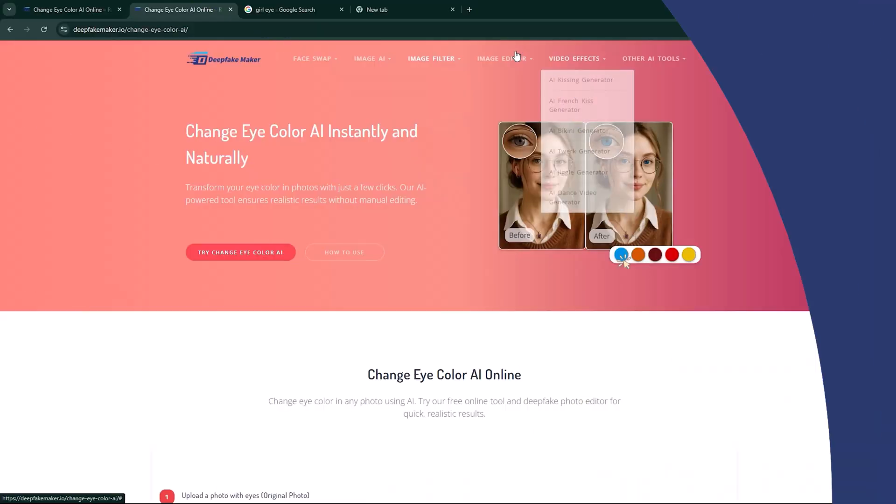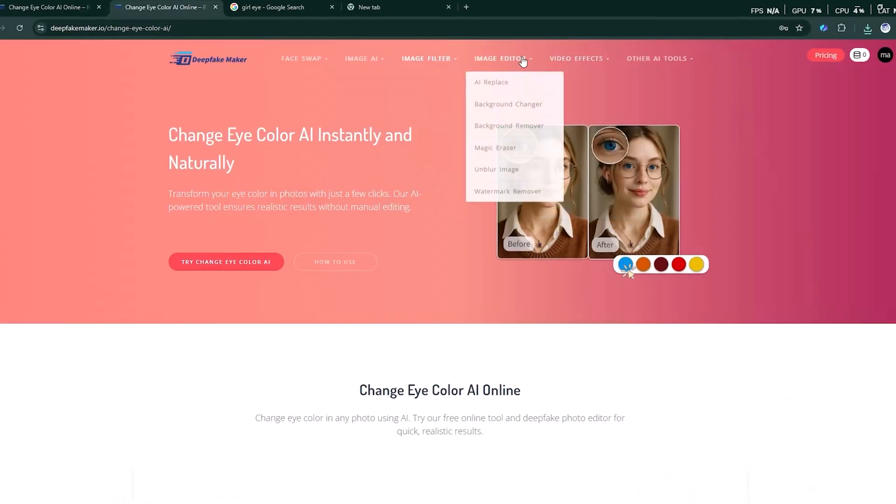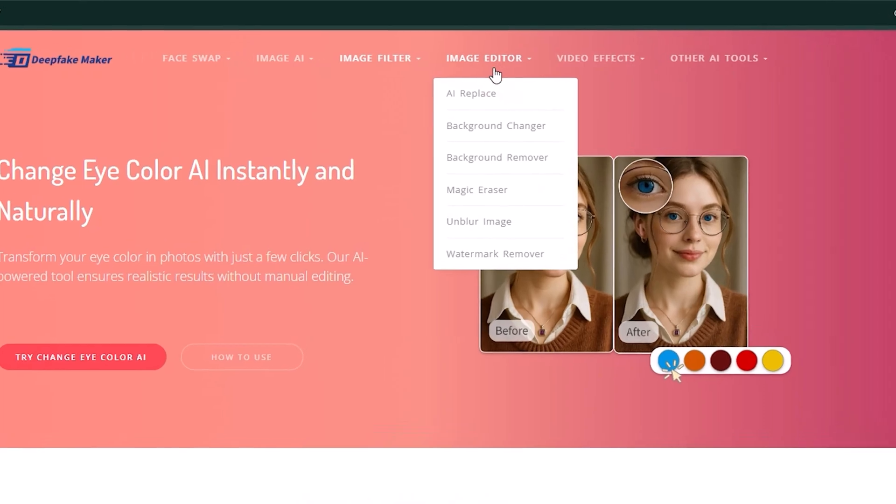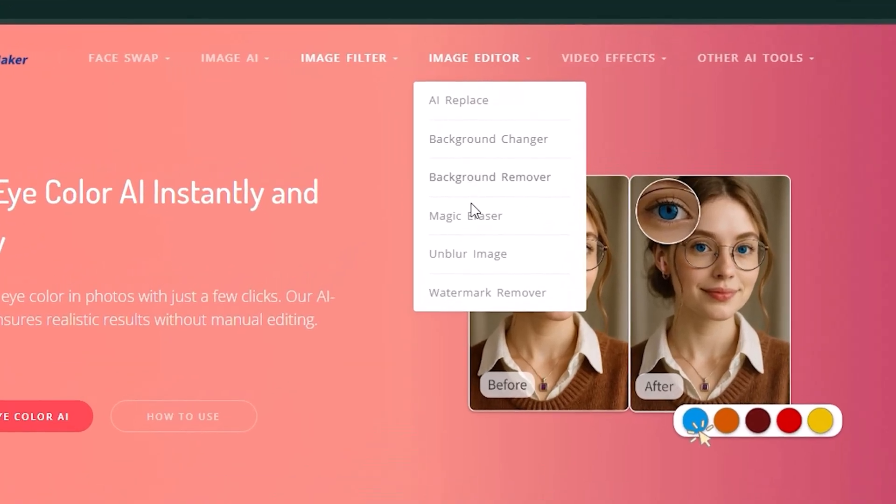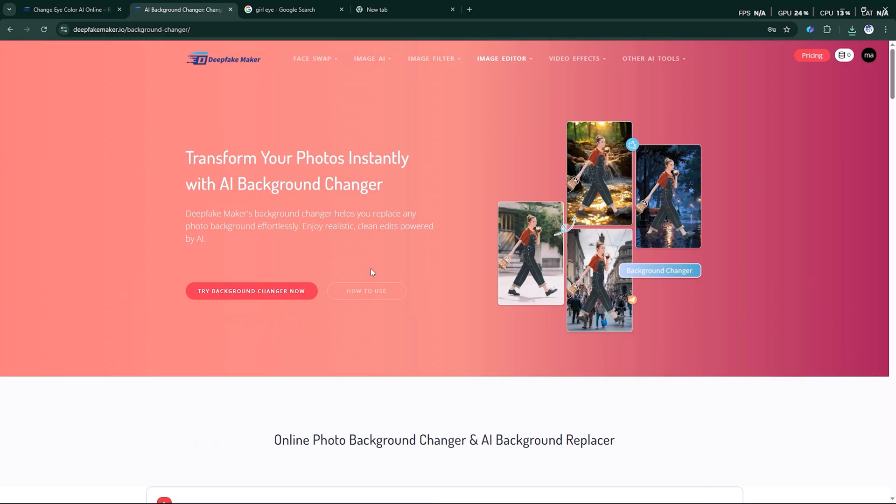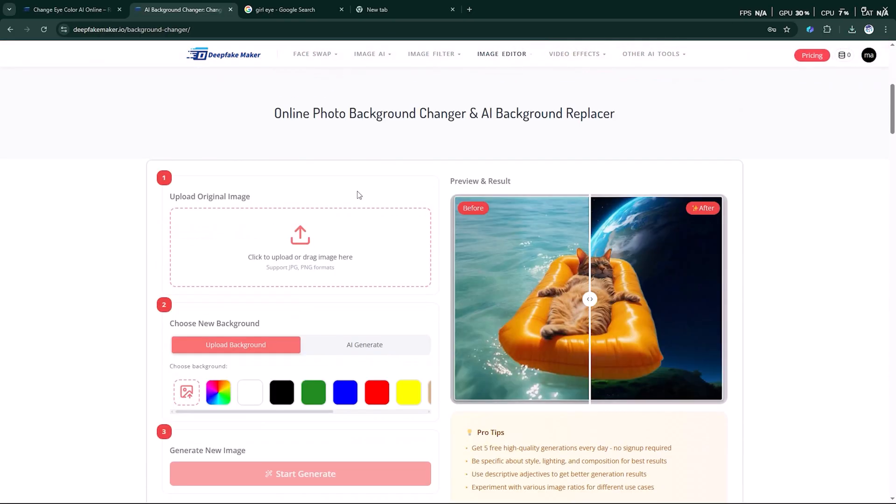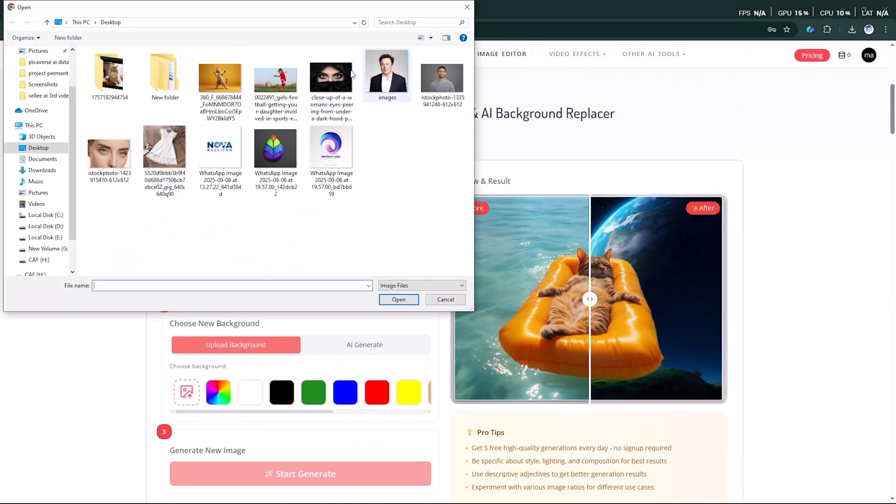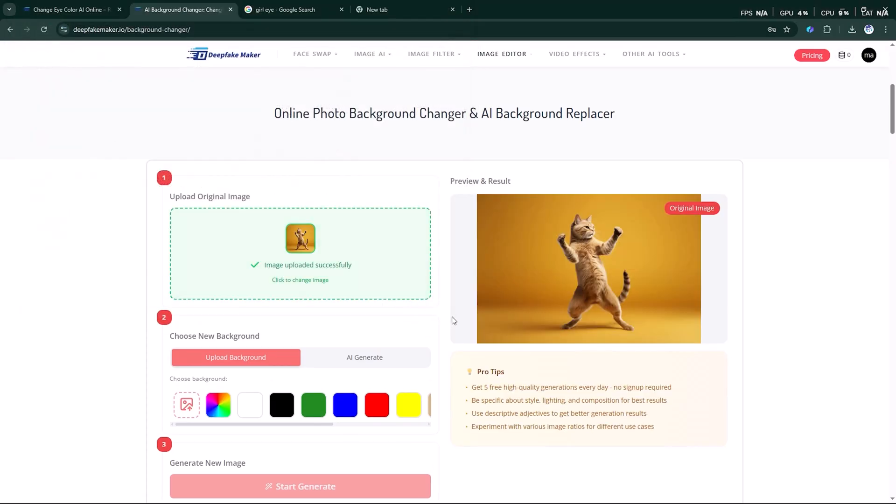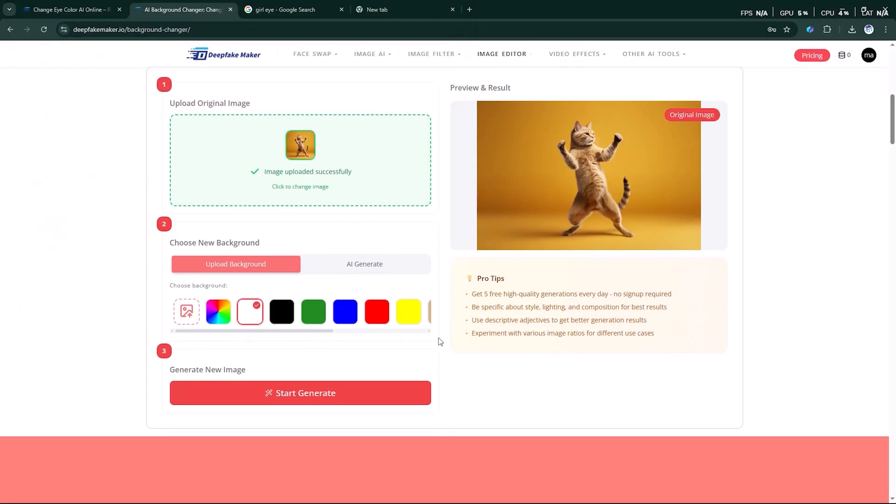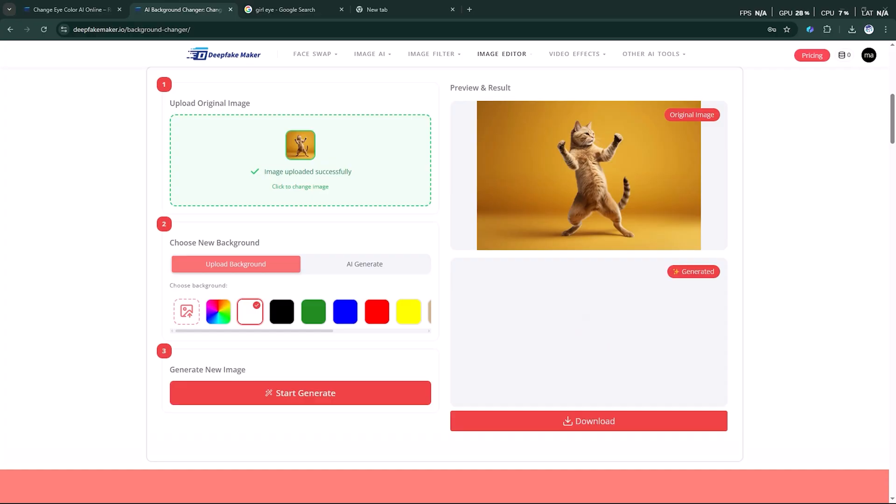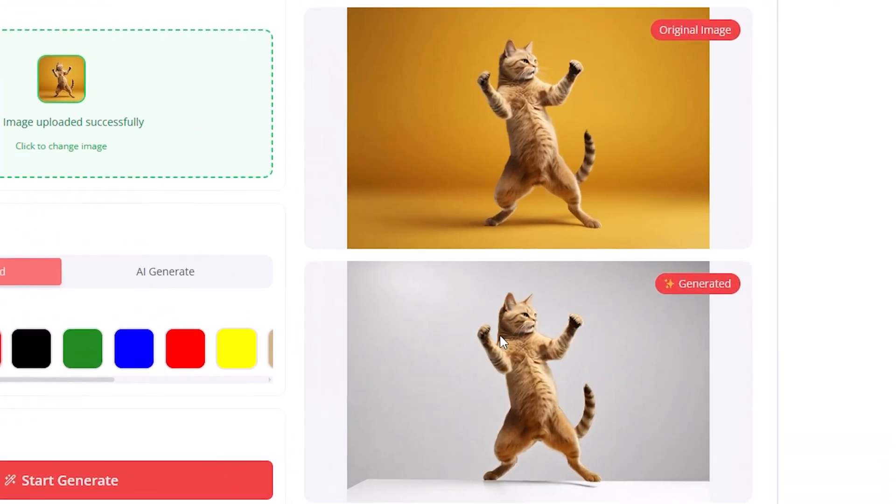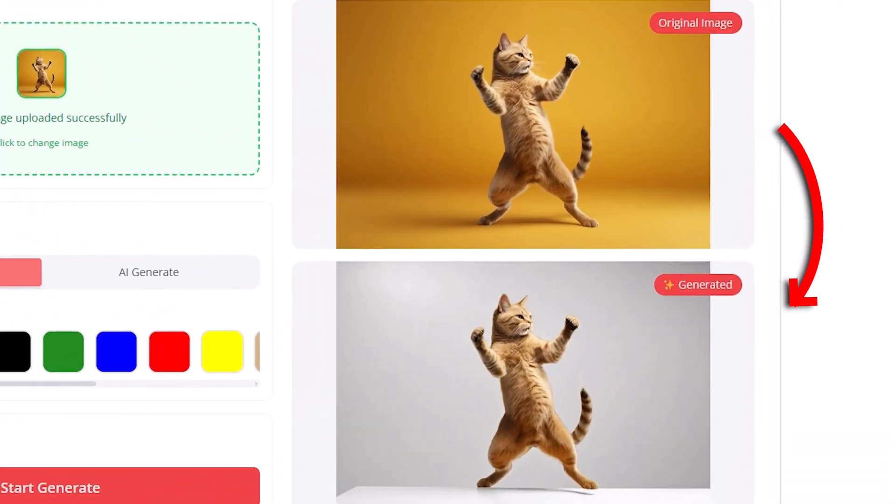After that, head over to the image editor feature. This section is full of useful tools, and one of the best is the background change option. Upload any picture where you want to remove the background. Then, either select a solid color or upload your own custom background. Finally, click on Start Generate. In no time, DeepFakeMaker will replace the background flawlessly and give your picture a brand new look.